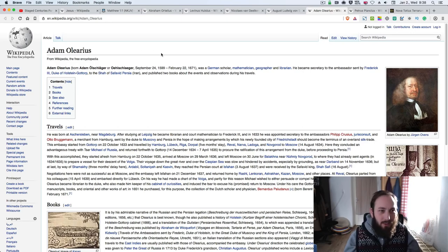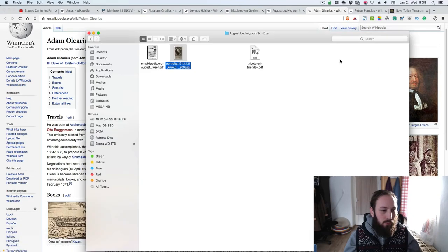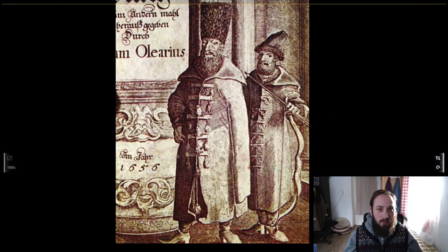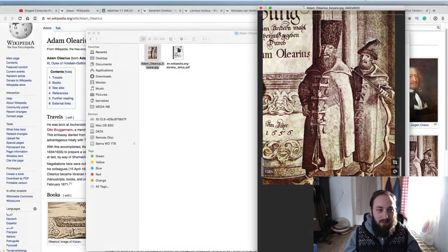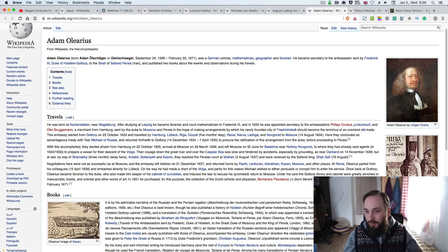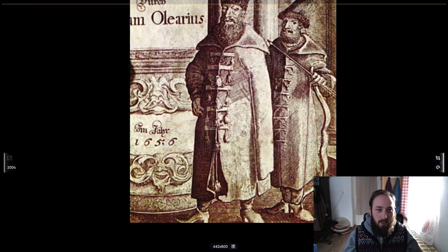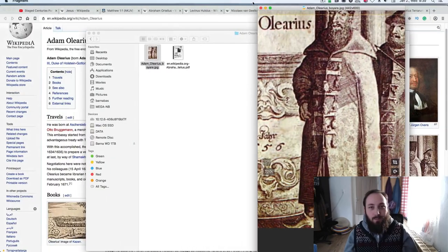Next one is Adam Olearius. This guy apparently lived from 1599 to 1671 and was a German scholar, mathematician, geographer, and librarian. Looking at his folder, here is an image from Wikipedia — a Russian Boyar from one of Adam Olearius's books. And if you look at this closely, we can clearly see the I here: I-656. This is not a 1. This is not 1656. It is I for Iesous, 656.